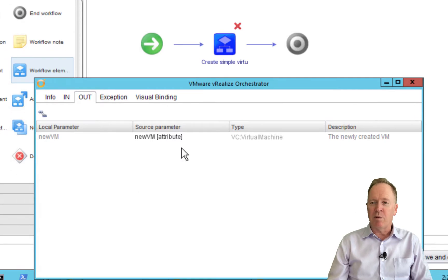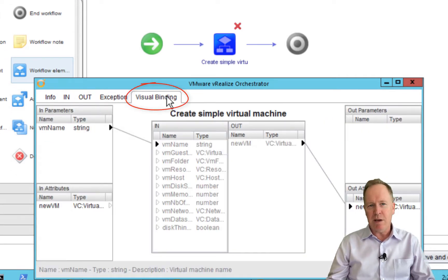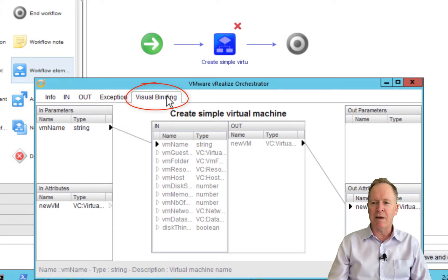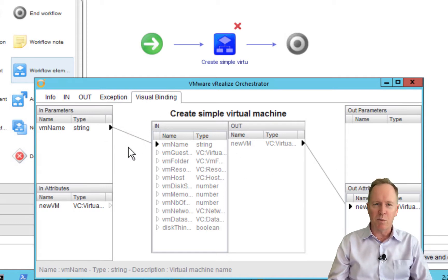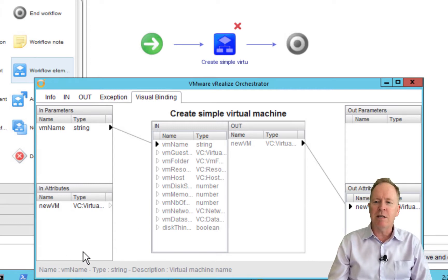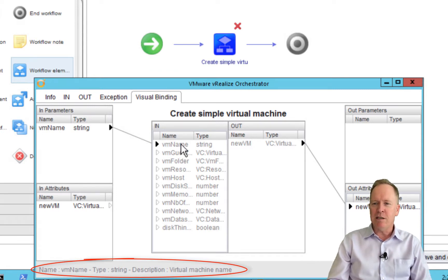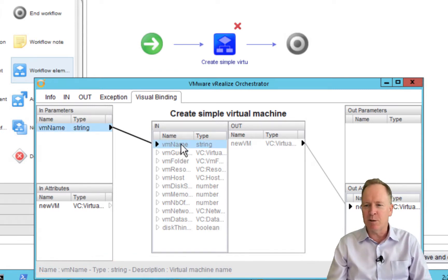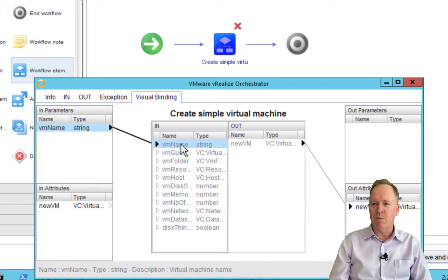Alternatively, another way of doing binding was to use the visual binding tab, which happens to be my favorite way of doing binding for a variety of reasons. One, it's very visual — I'm a visual person. I can see what's going on, I can see here's a binding, here's another binding, I can see which variables are bound together. Plus I have useful information down here about what each of these variables is. For instance, if I select VM name, it tells me that VM name is a string and the description is virtual machine name.